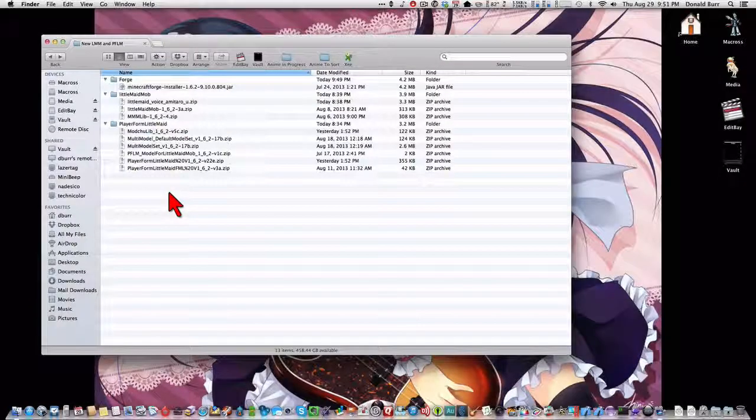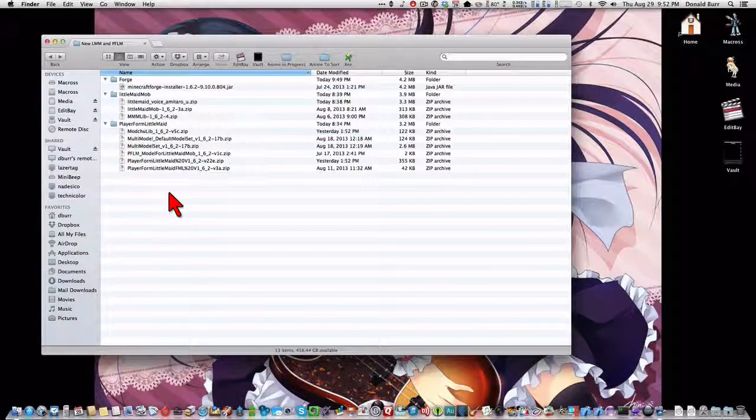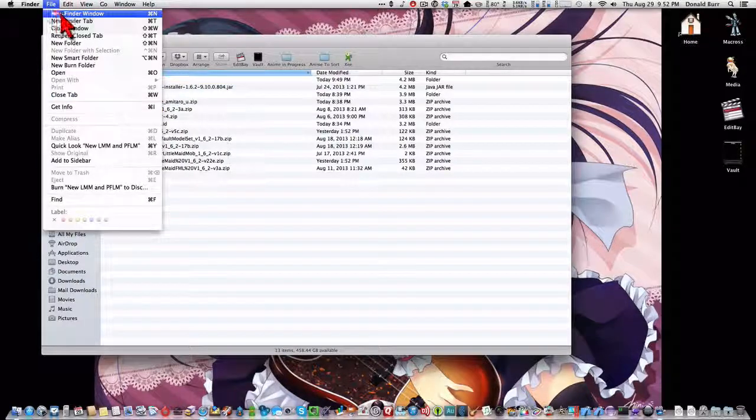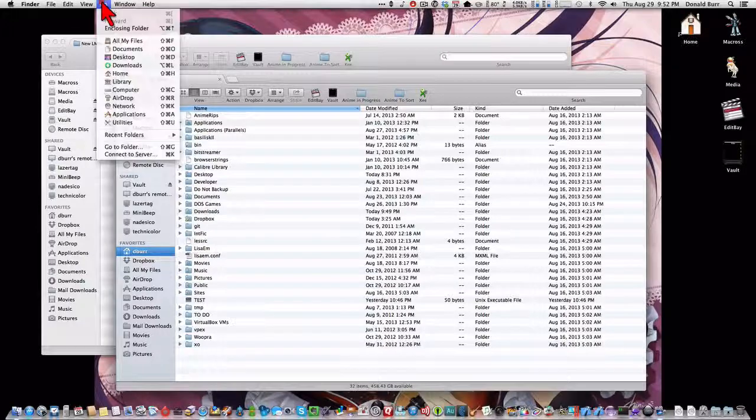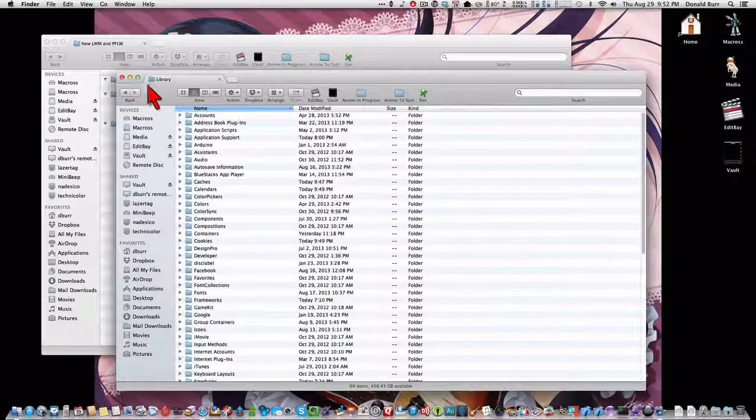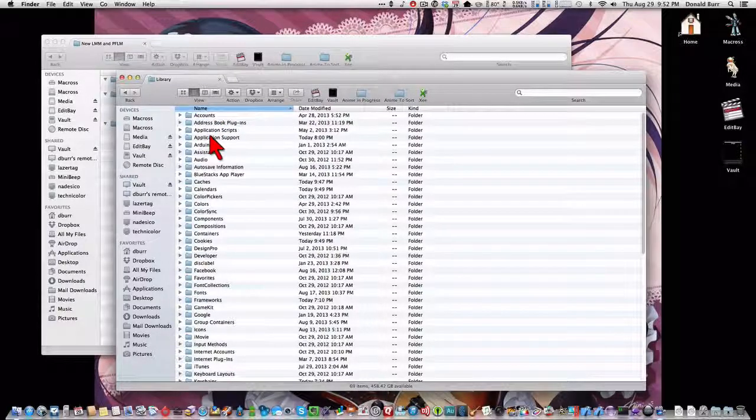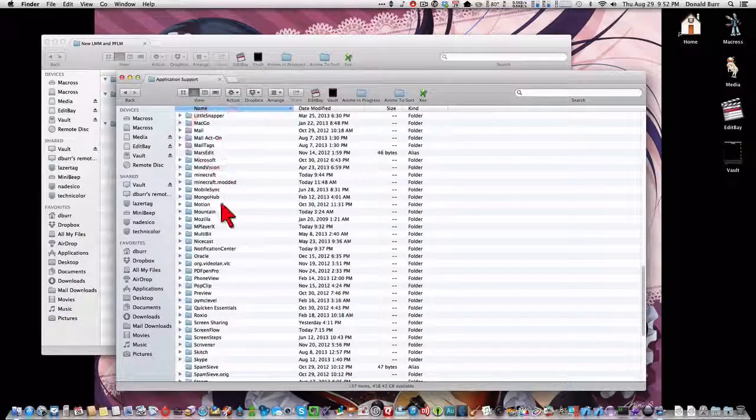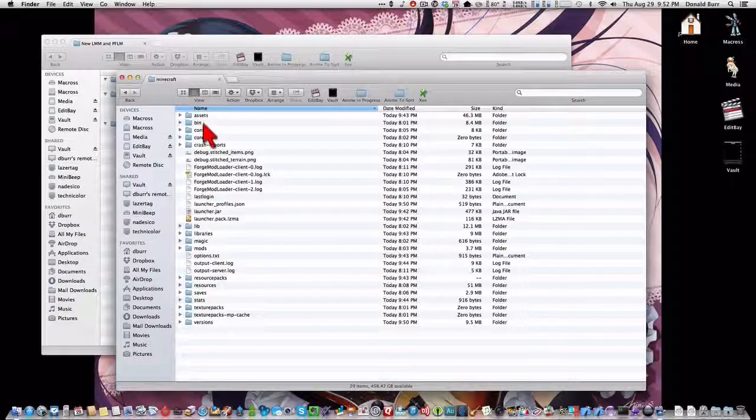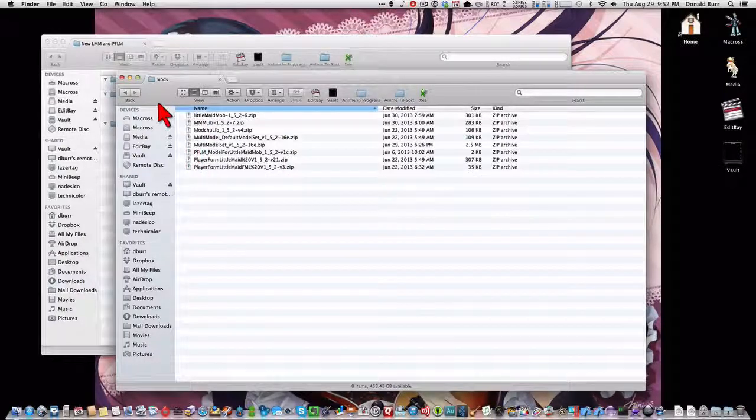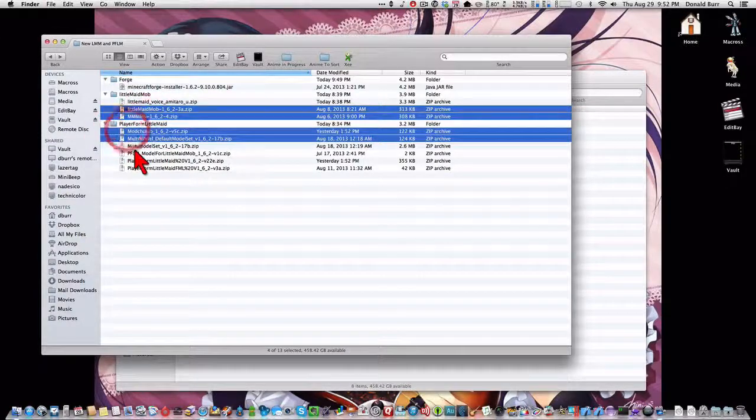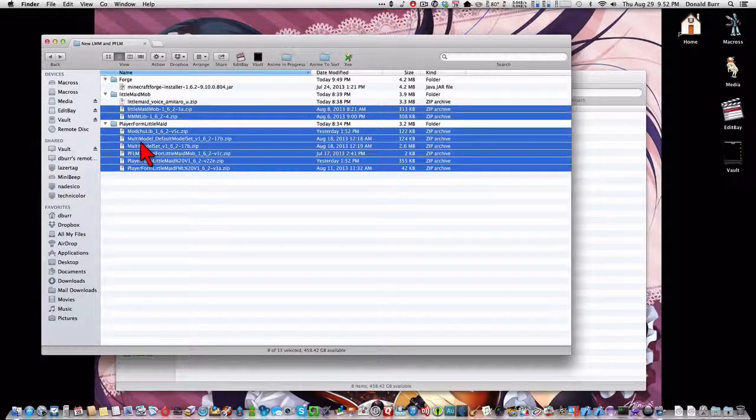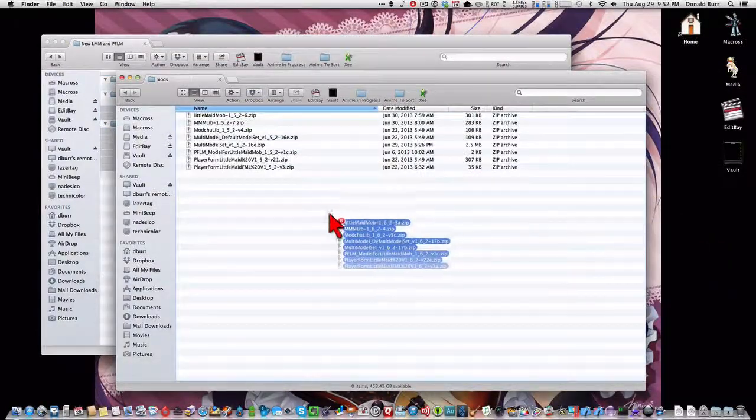Now, it's time to install the new versions of the Little Maid Mob mods. So we want to go ahead and go into your Minecraft directory. And again, this varies depending on if you're on a PC or a Mac or you're running Linux. Check my previous install video to explain how to get to your Minecraft directory. But once we're there, we want to go into the mods directory here. And we want to take all of the new Little Maid Mob and Player Form Little Maid files and copy them in.